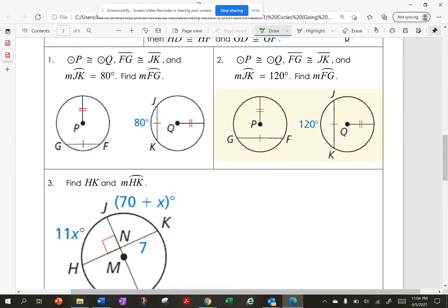Let's practice. If circle P is congruent to circle Q, and chord FG is congruent to chord JK, and the measure of arc JK is 80 degrees, find the measure of arc FG. Since the chords are congruent, the arcs are congruent — so arc FG is also 80 degrees. In a second problem, if the measure of arc JK is 120, then arc FG is also 120.